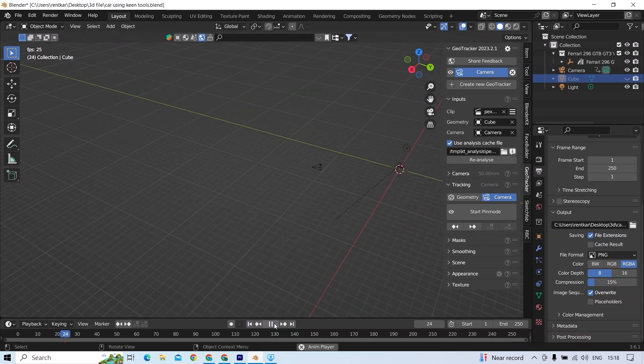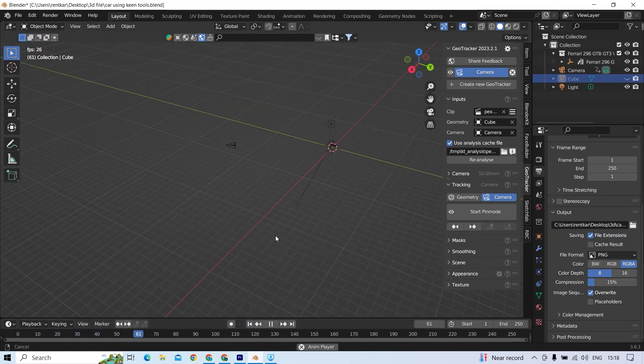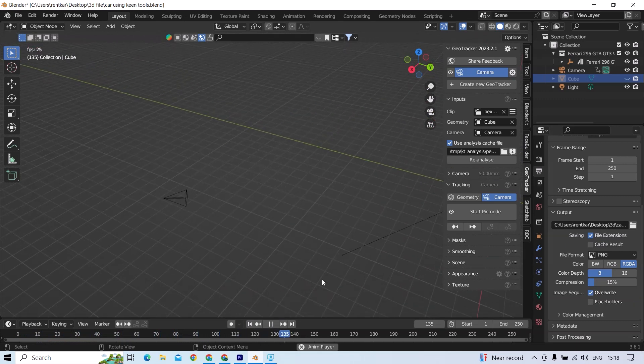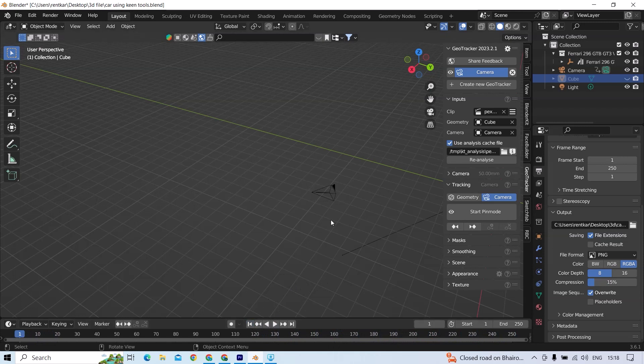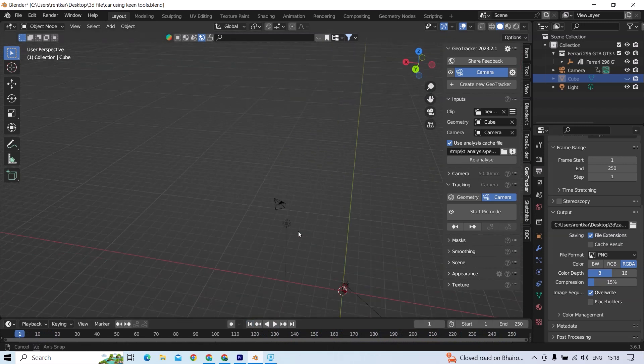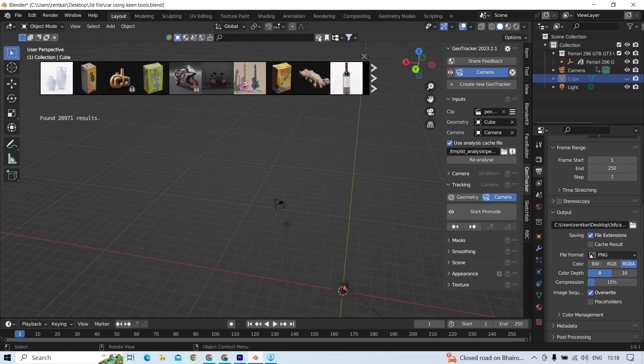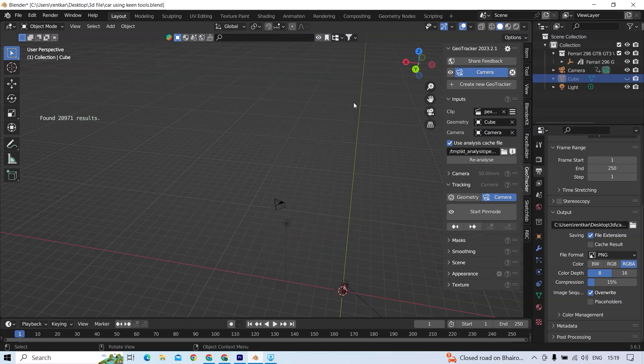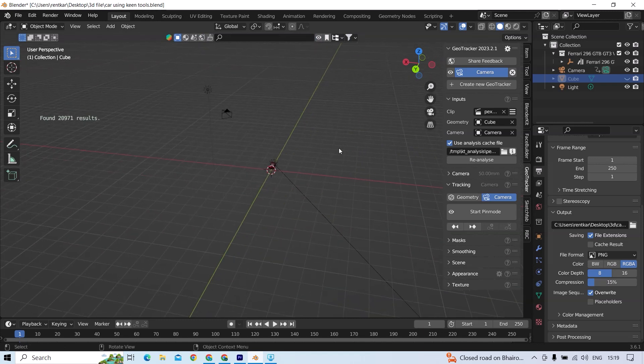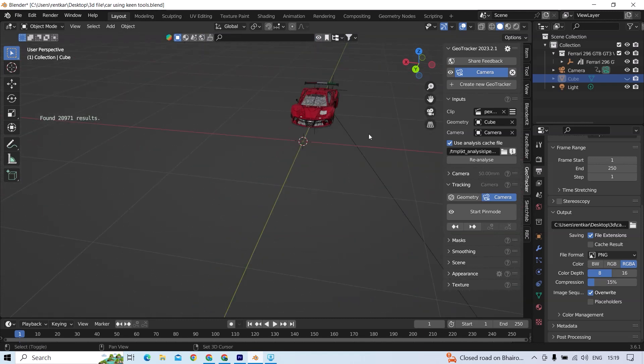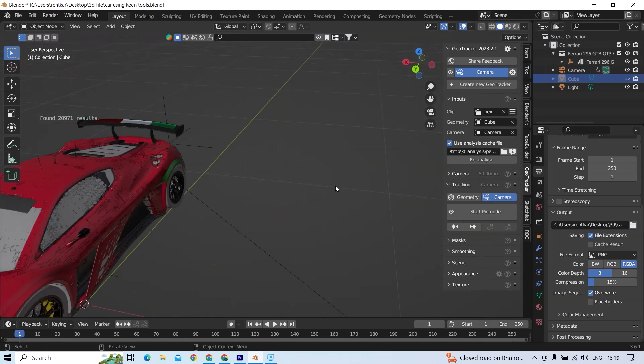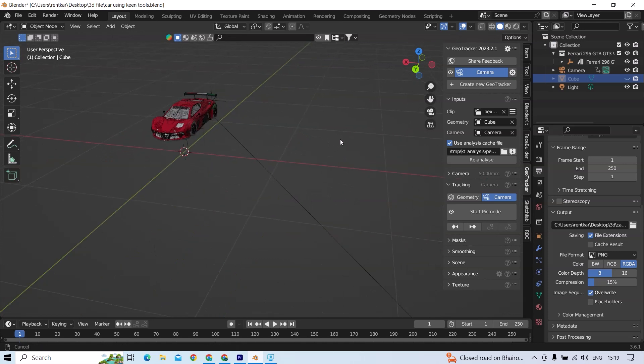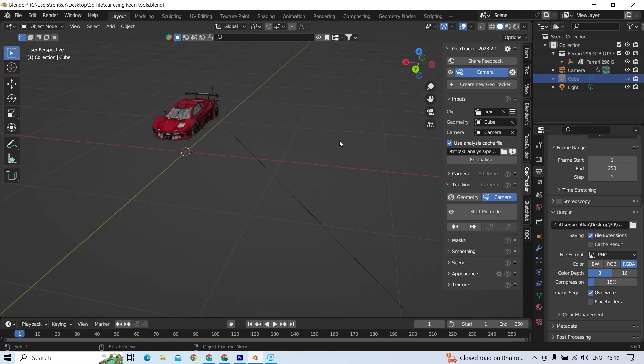And then I downloaded a car model from BlenderKit and an HDRI. After making a few adjustments, I rendered and composited it in Premiere Pro.